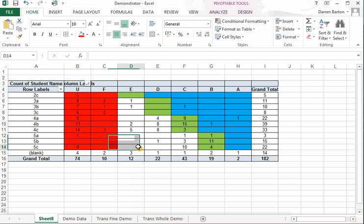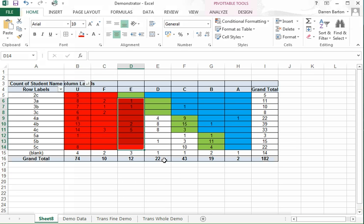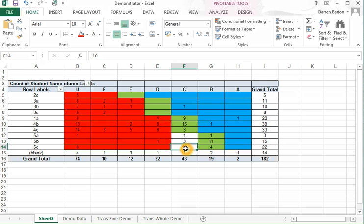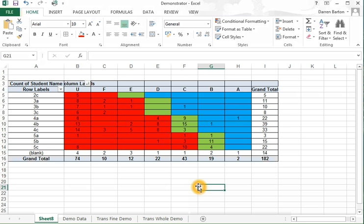So it's actually pretty straightforward to get a transition matrix up and running in Excel using pivot tables pretty quickly. That was done in a matter of minutes.